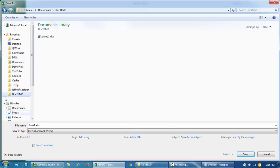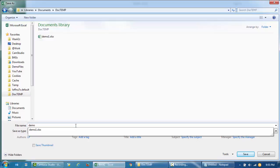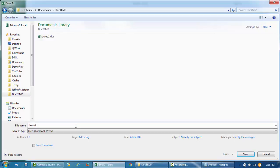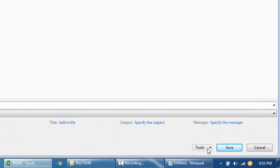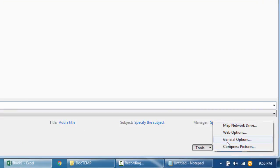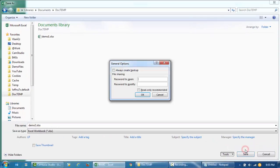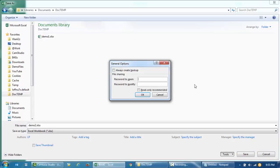Click on Browse and then select the folder where you want to save the file. I'll save this as 'Demo 2', and then from the bottom right-hand side click on Tools and then General Options.